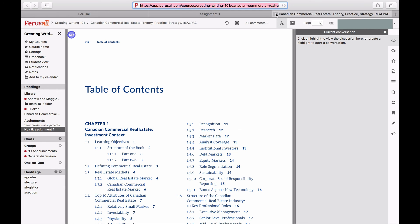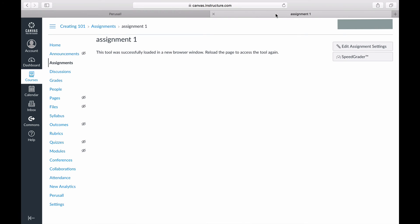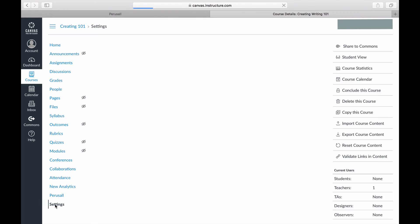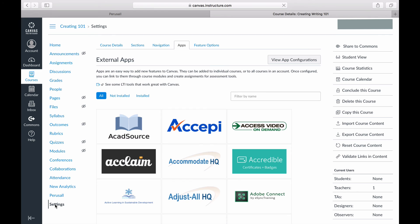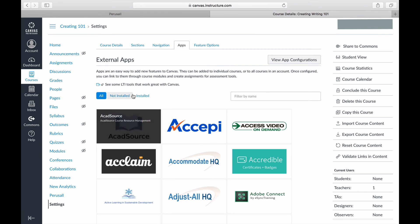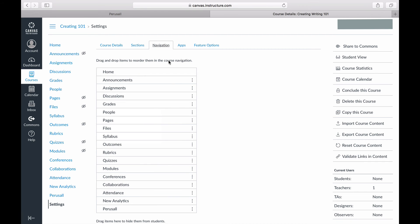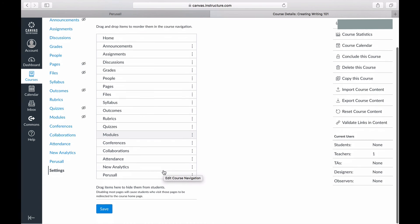In order for grades to sync automatically back into the LMS, make sure the student clicks on the specific assignment link inside of Canvas instead of the main Perusall link on the left sidebar that directs students to the Perusall course homepage.